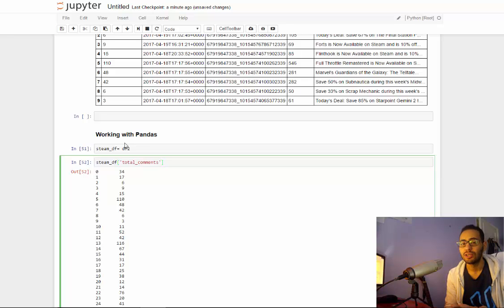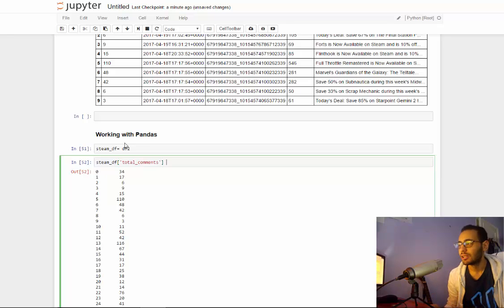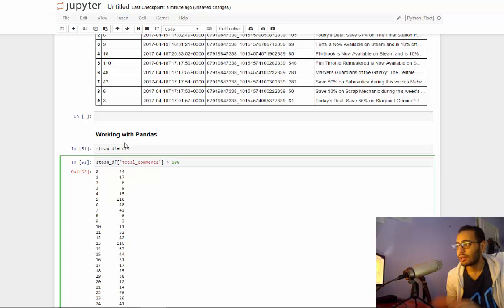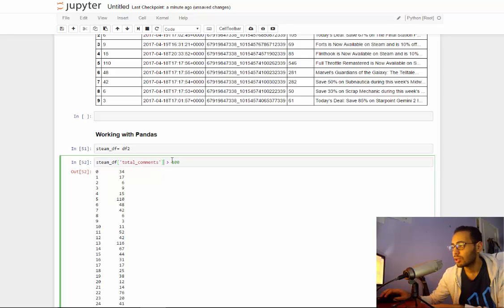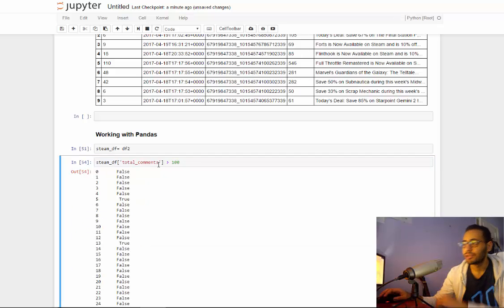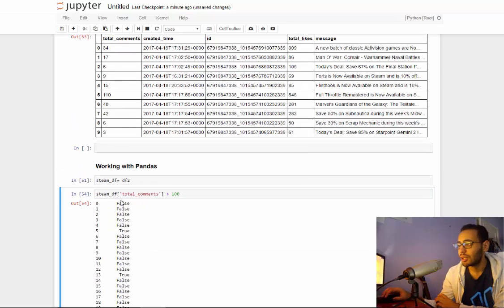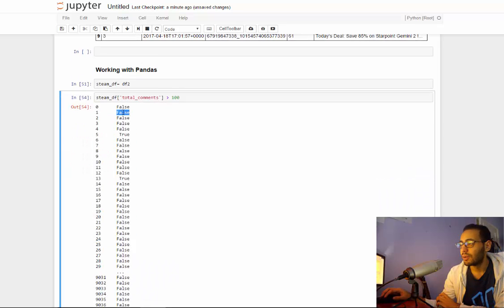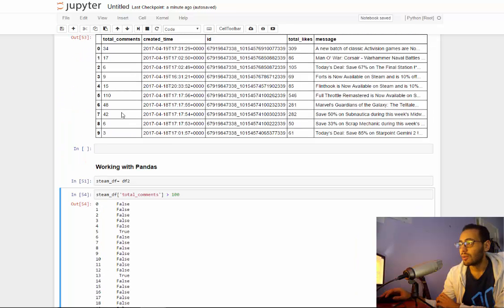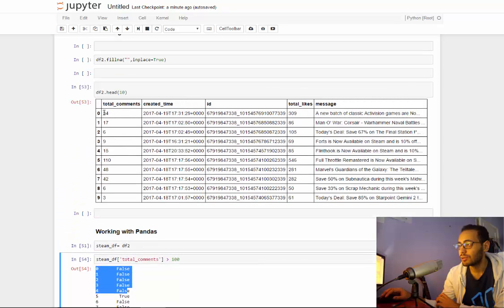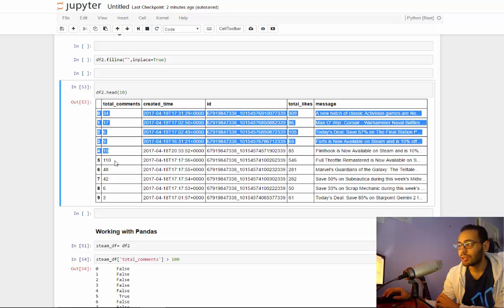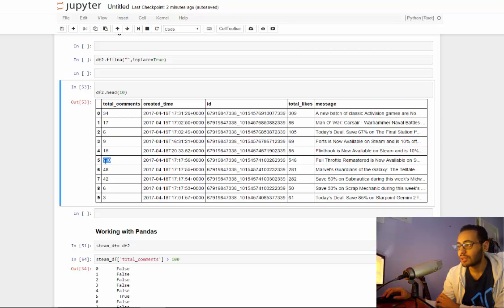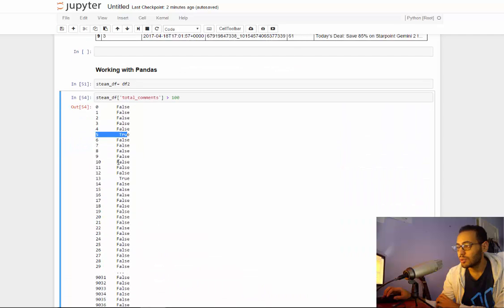So the way it works here is if you type steam_df total_comments more than 100, it will return a new series, this is a series of booleans, true and false. So for example, the one, two, three till four all are false, so if you look here, you will see all of these are less than 100, and number five is 110, that's why it's true here. This goes for all the posts.